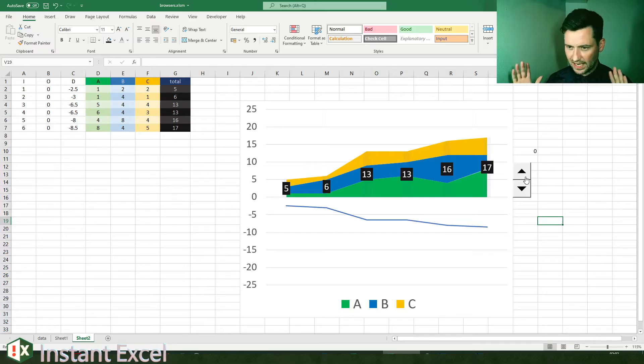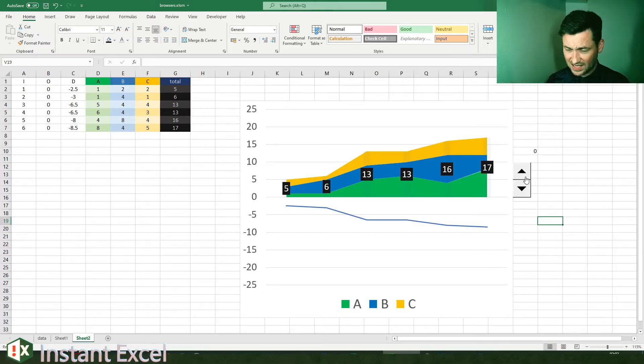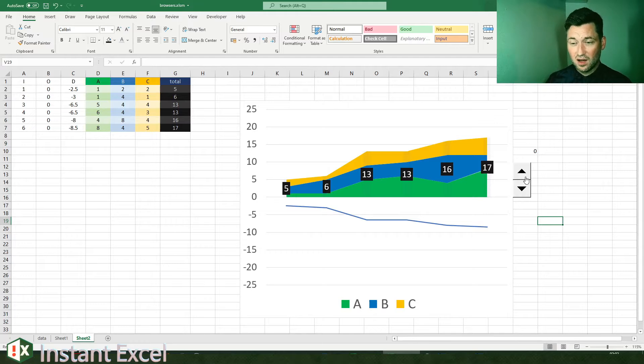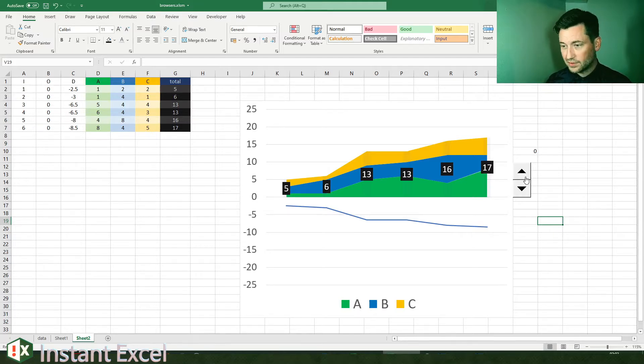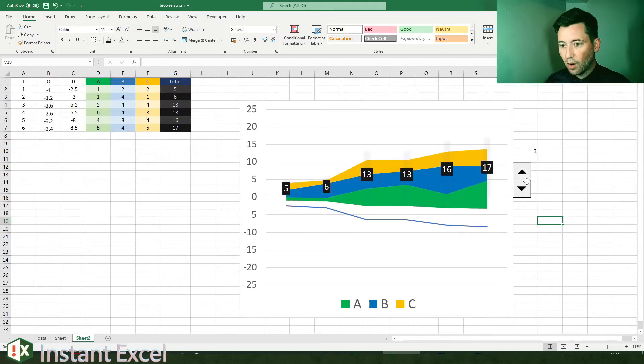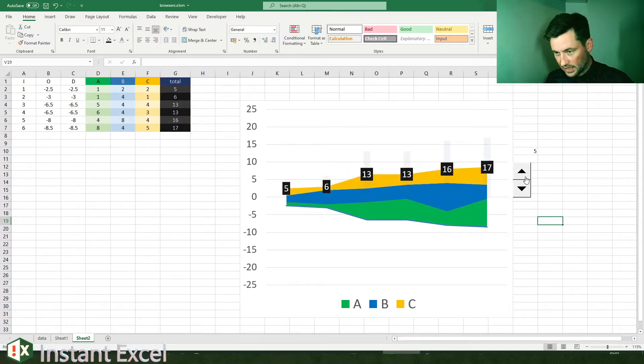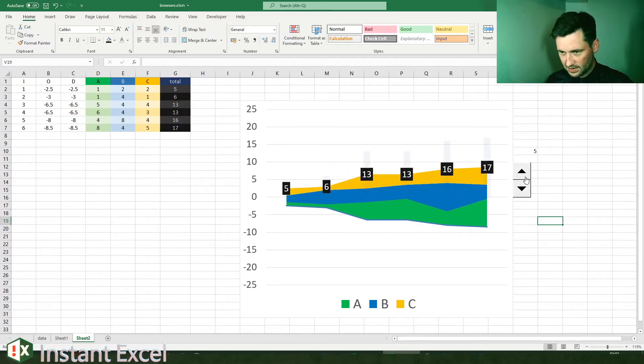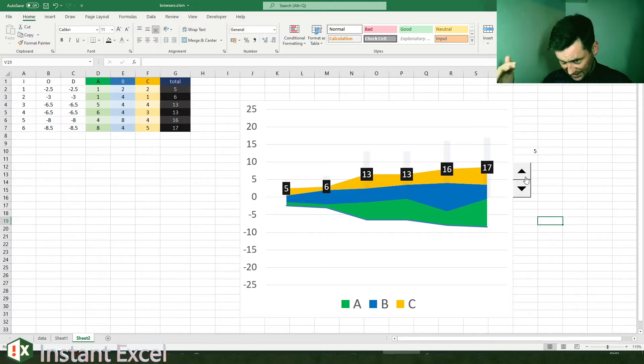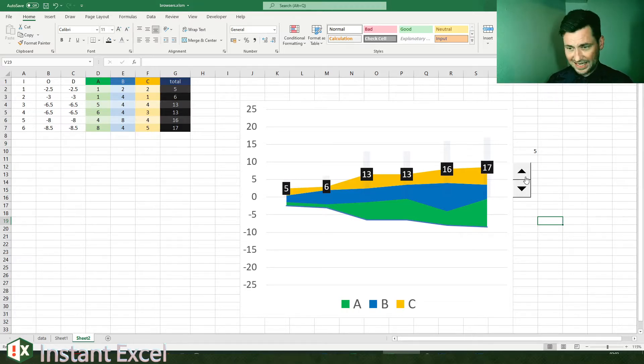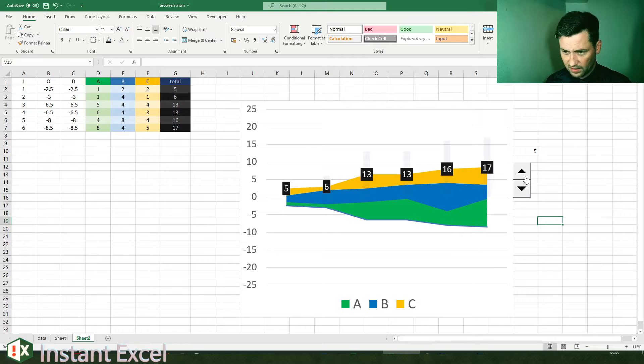In essence, a stream chart is basically a stacked area chart with the addition of one extra column to offset each set of data points along the x-axis by 50% in the negative direction to then center everything around the zero line.